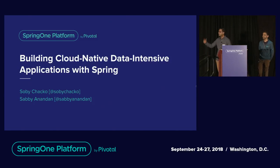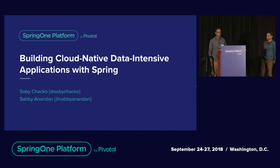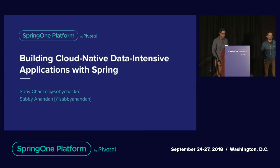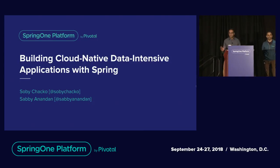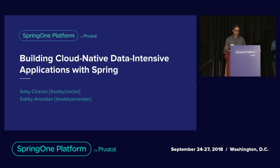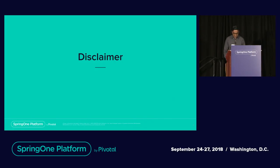Today we have this topic: Building Cloud Native Data and Intensive Applications with Spring. There are a lot of buzzwords here, but Sobi and I did come up with a storyline to hopefully unpack all this for you. Let's get this thing started.